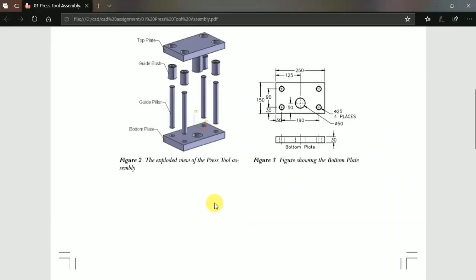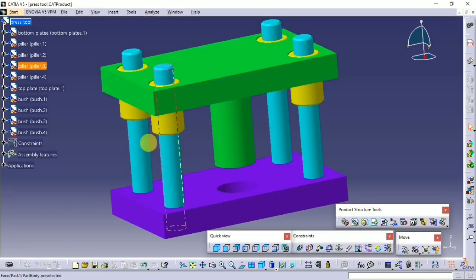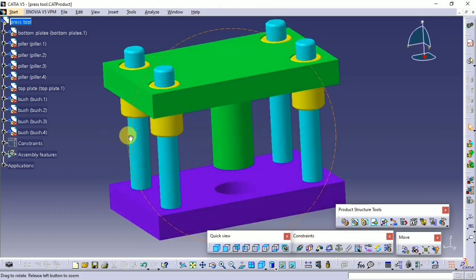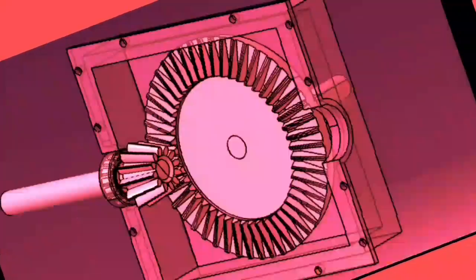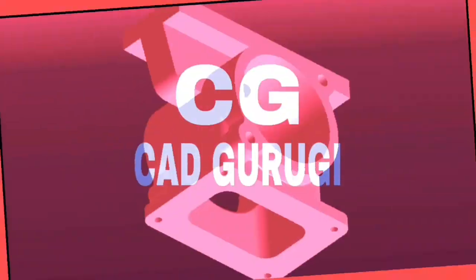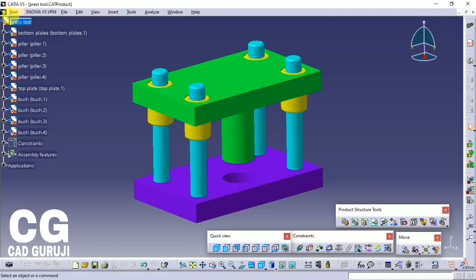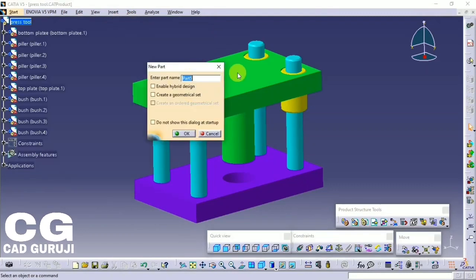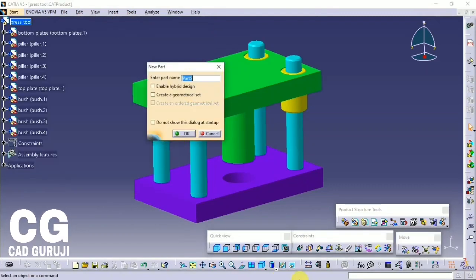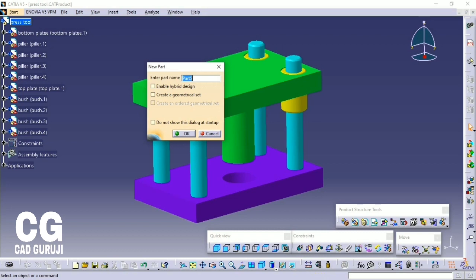Hello friends, this is the tutorial for CATIA V5 for beginners. In this tutorial I will show how to make a press tool assembly from the beginning. This is the drawing — please find the link of the PDF drawing in the description below. To start the Part Design workbench, click on Start, then Mechanical Design, then click on Part Design.